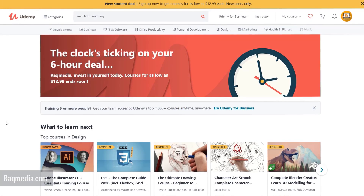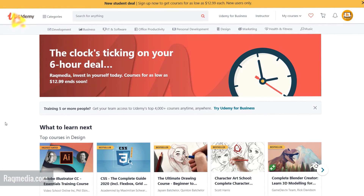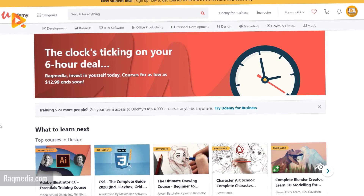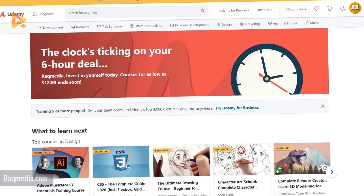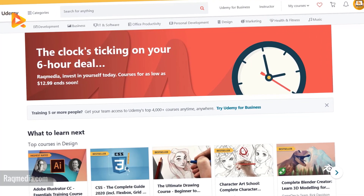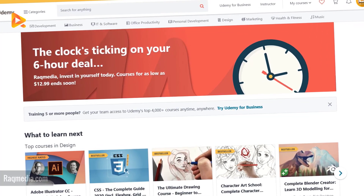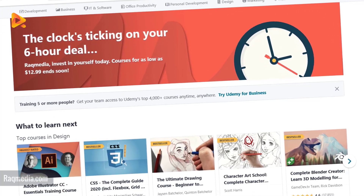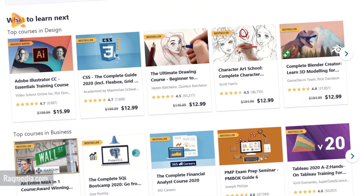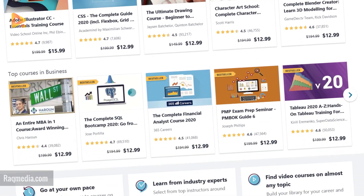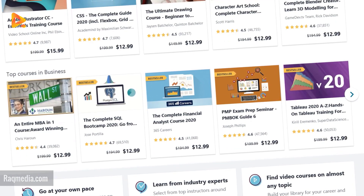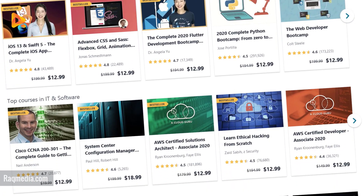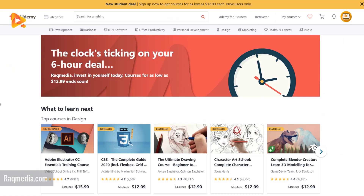No one can deny that Udemy offers plenty of courses with high quality and is helping spread knowledge around the world, yet this comes at a certain cost. Unfortunately, most of us cannot afford to get these high quality paid courses, and in some countries people do not have access to international credit cards or PayPal as a valid payment method. So in today's video I'll be sharing a very valuable trick in which you can benefit from all the different courses at Udemy without paying a cent.